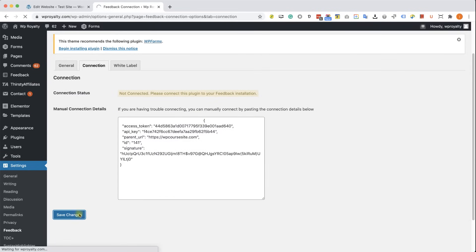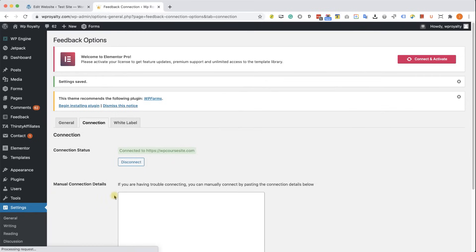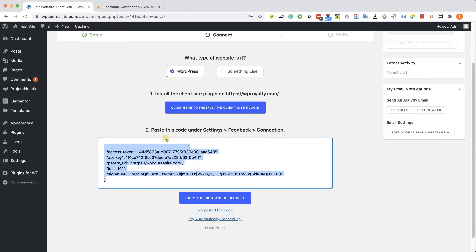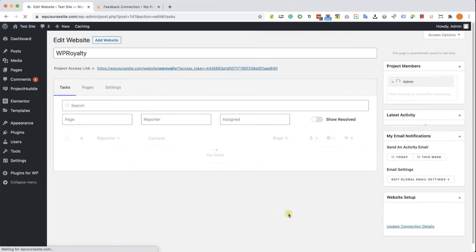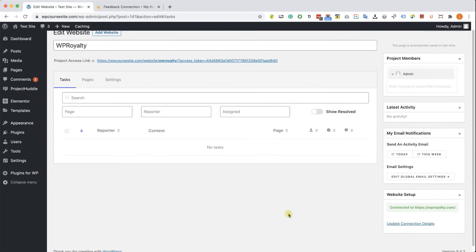Then you'll get this green feedback notifying you that you are connected to the agency side. Back on the agency side, click I've pasted this code and you're also going to get the green feedback over here that you are connected to your client website.